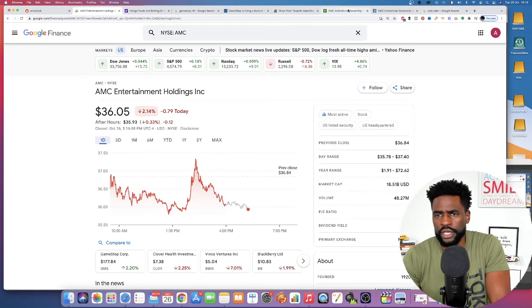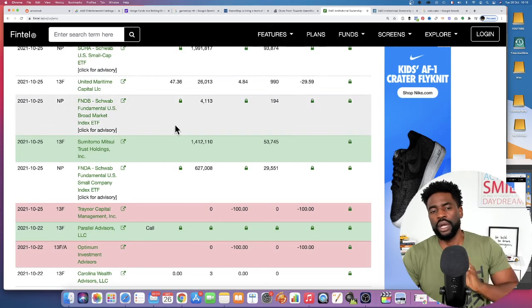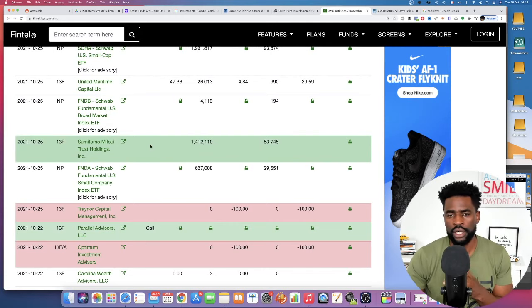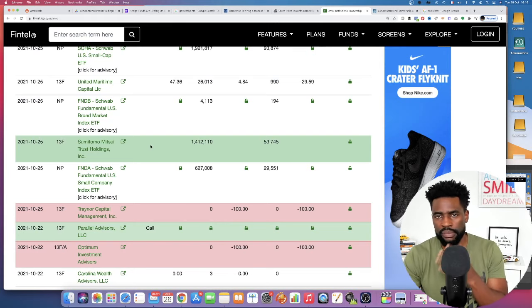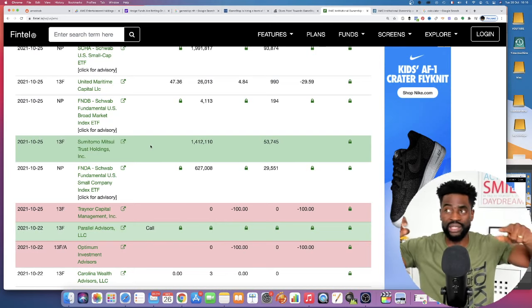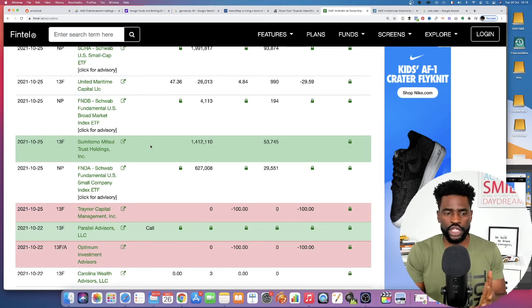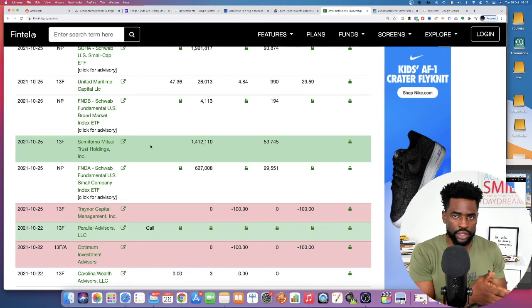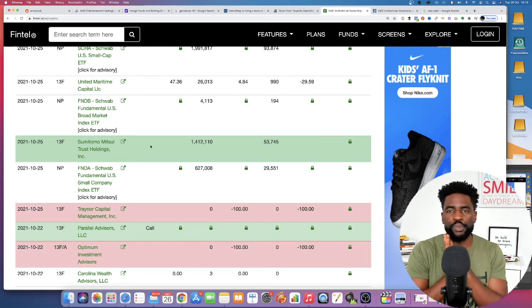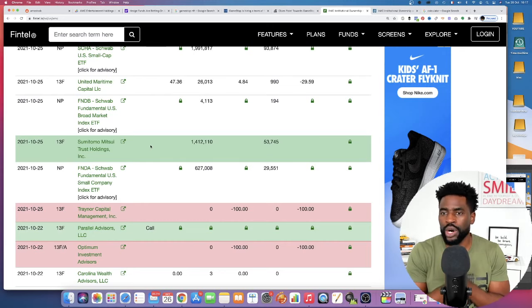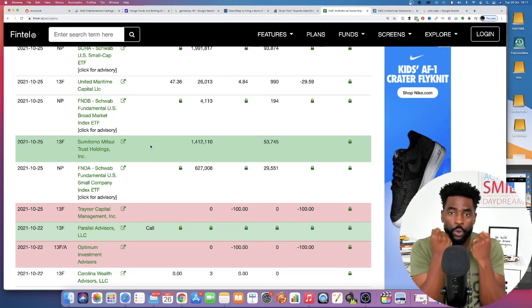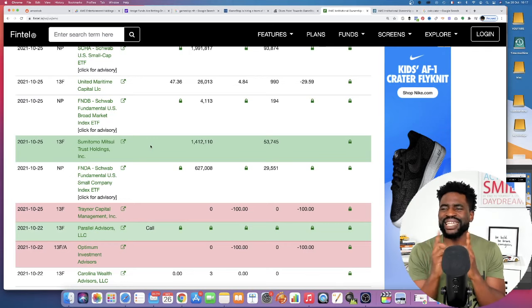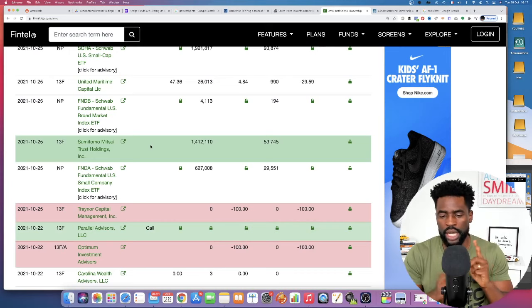Now, the thing is, with an institution like this buying such a humongous amount of shares, people will directly think about, well, lending, lending, and more lending. Why? Because in order for a short seller to short sell a stock, it needs to borrow shares. And it will borrow shares from people who are actually holding. So yes, it will make sense in a way, but just in a way.